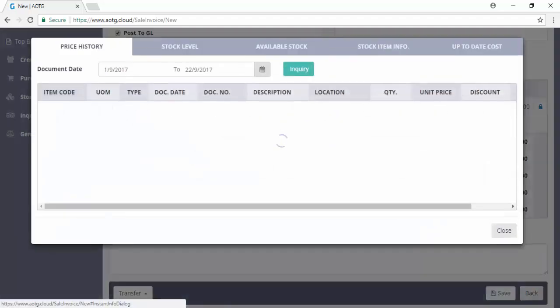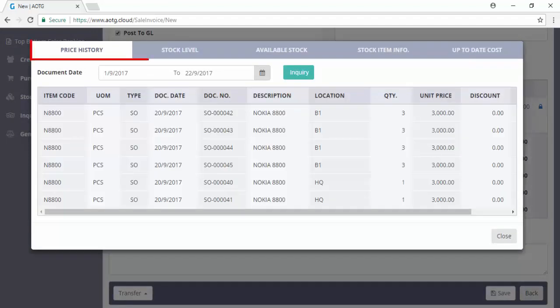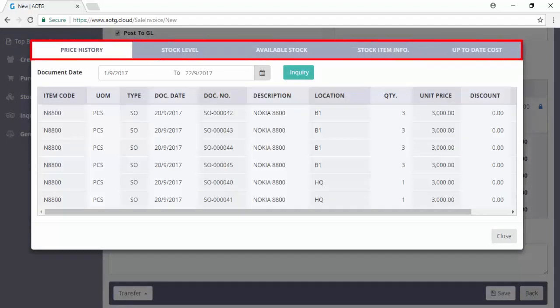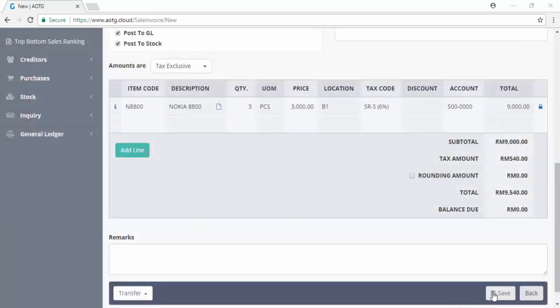Click on this to display instant info related to this item such as price history, stock level, available stock, stock item info, and up-to-date cost. Then you may save the invoice, preview, export to PDF, or print out the invoice.